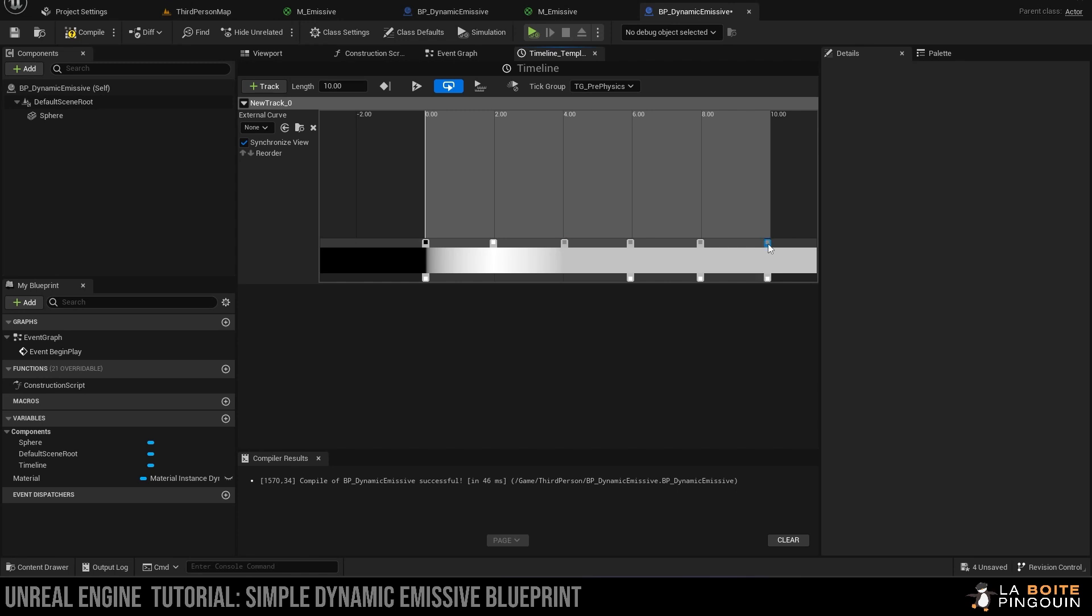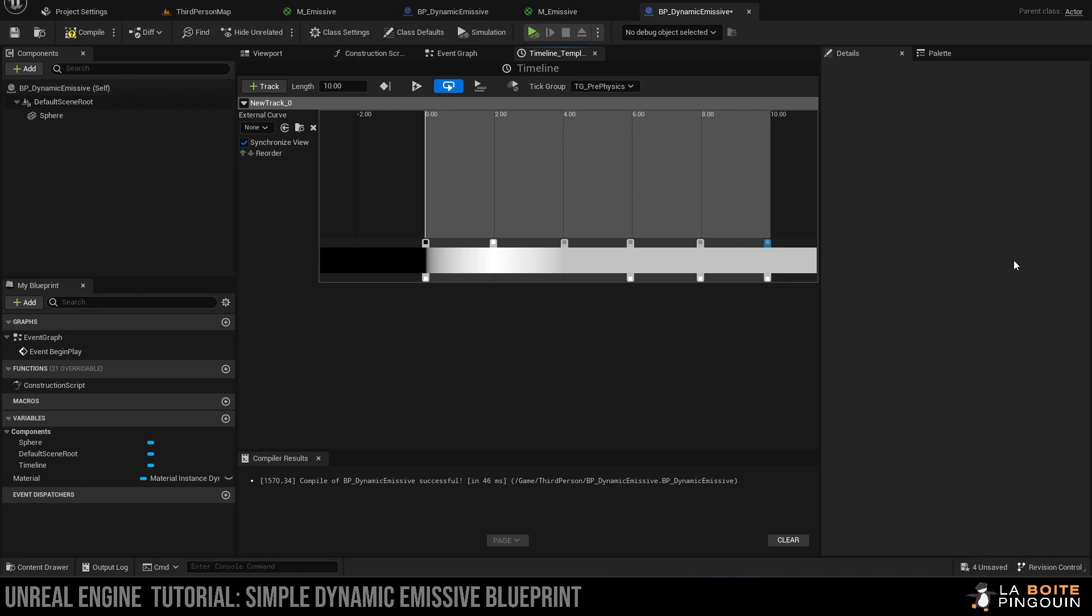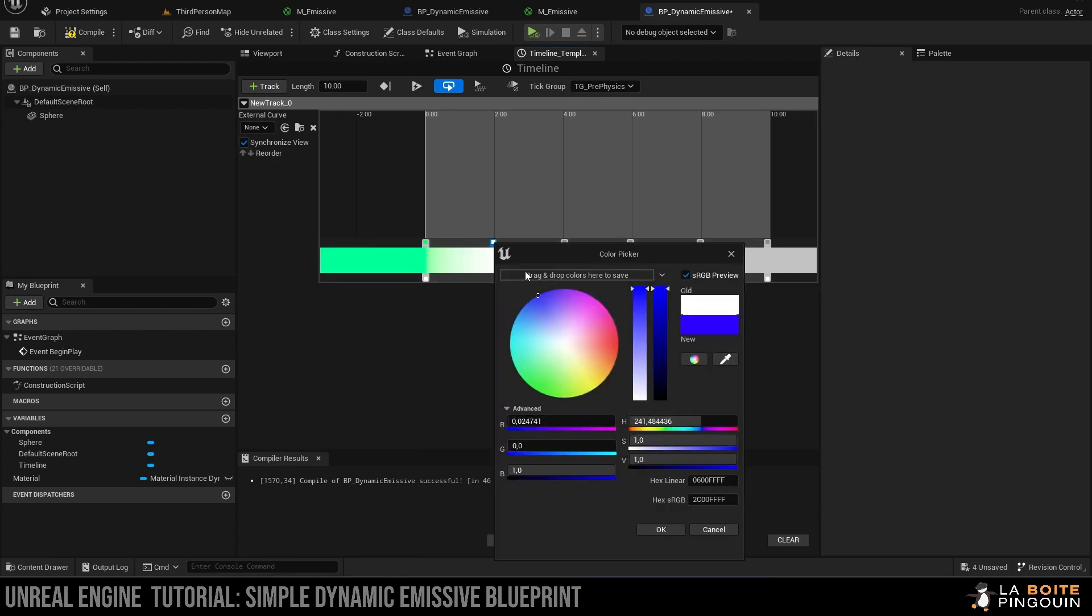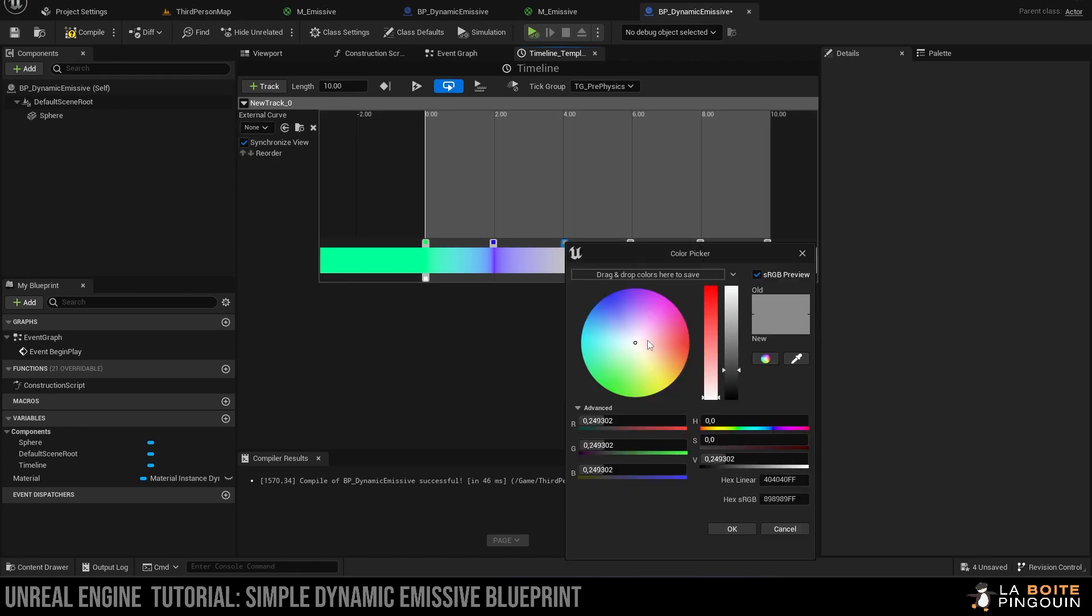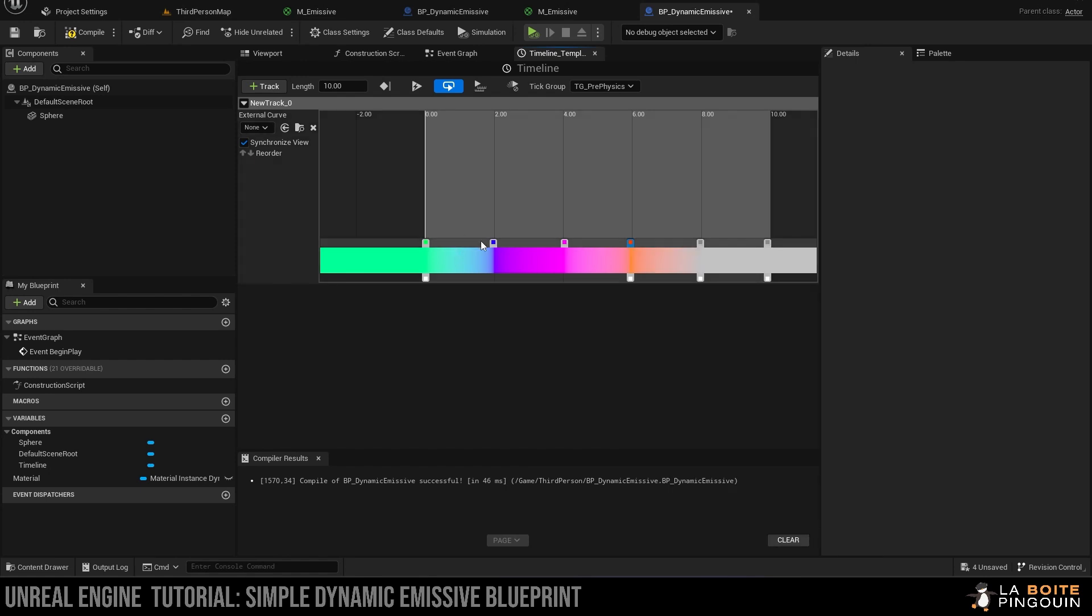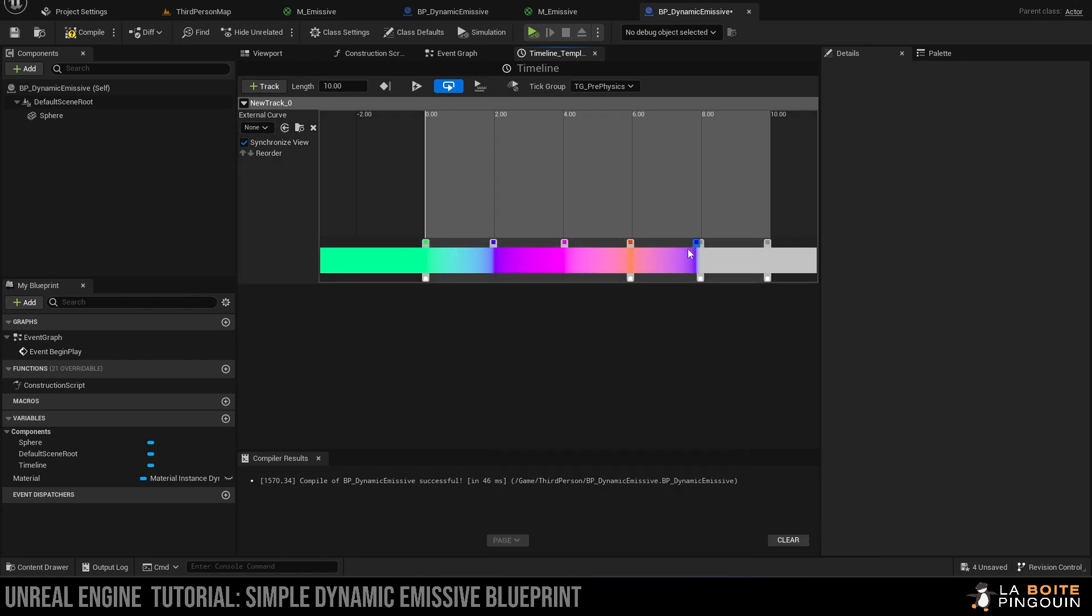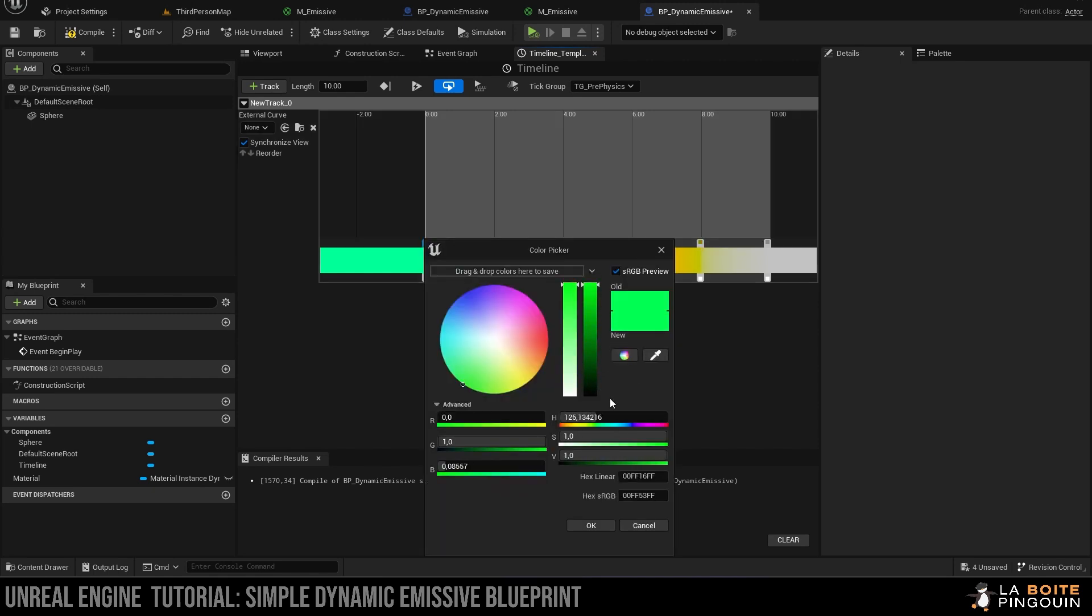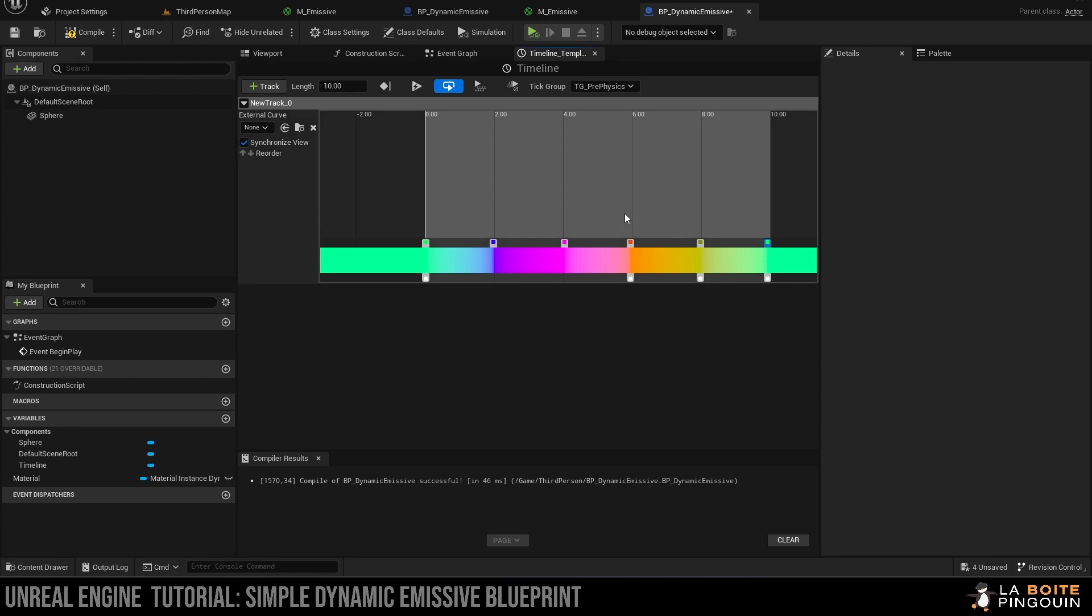Once that is done, you can double-click on every node to choose a color. You can choose any color you want, but for this tutorial I'm going to go with these colors. Once that is done, just make sure that the last node is set to the same color as the first one because this timeline is going to be looping and we don't want it to be noticeable, so just double-click on it and copy-paste the hex linear code.